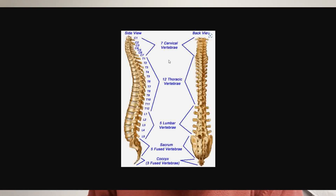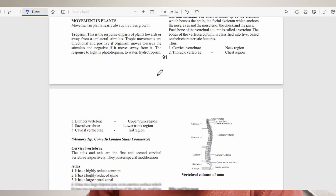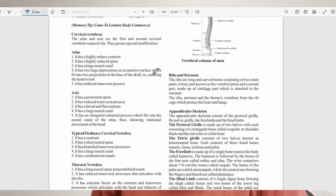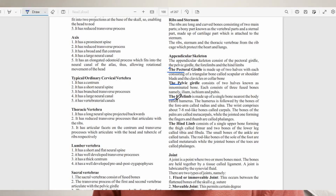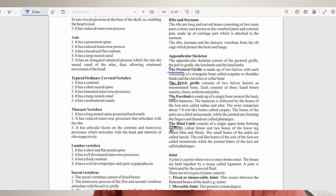Now let's discuss the appendicular skeleton. As mentioned, it includes the pectoral girdle (the shoulder girdle) and the pelvic girdle. You also have the forelimb — the arm and hand — and the hindlimb, which is the leg and foot.